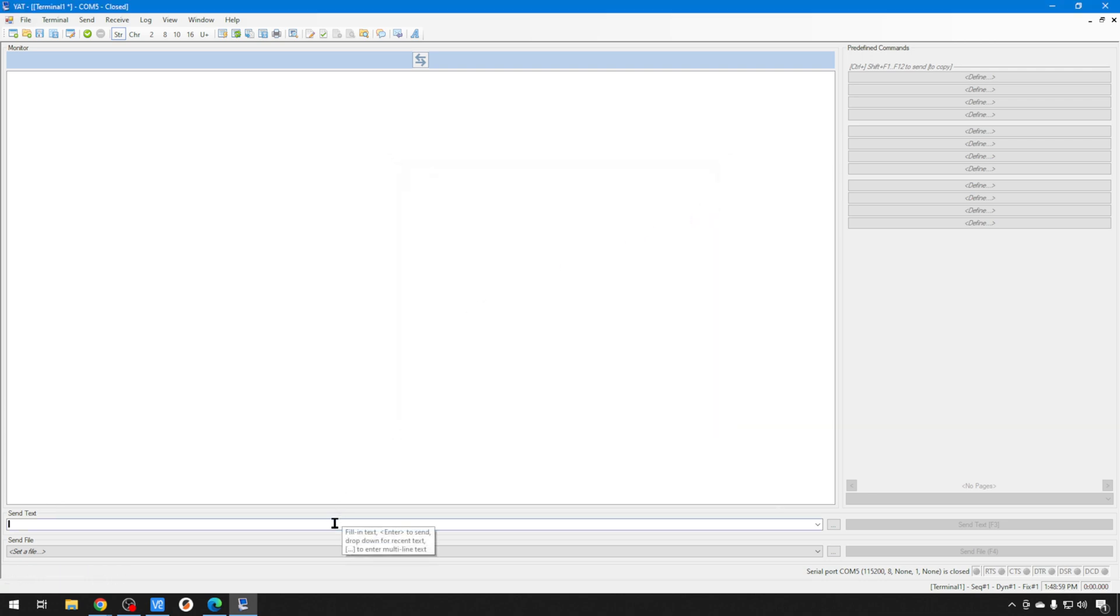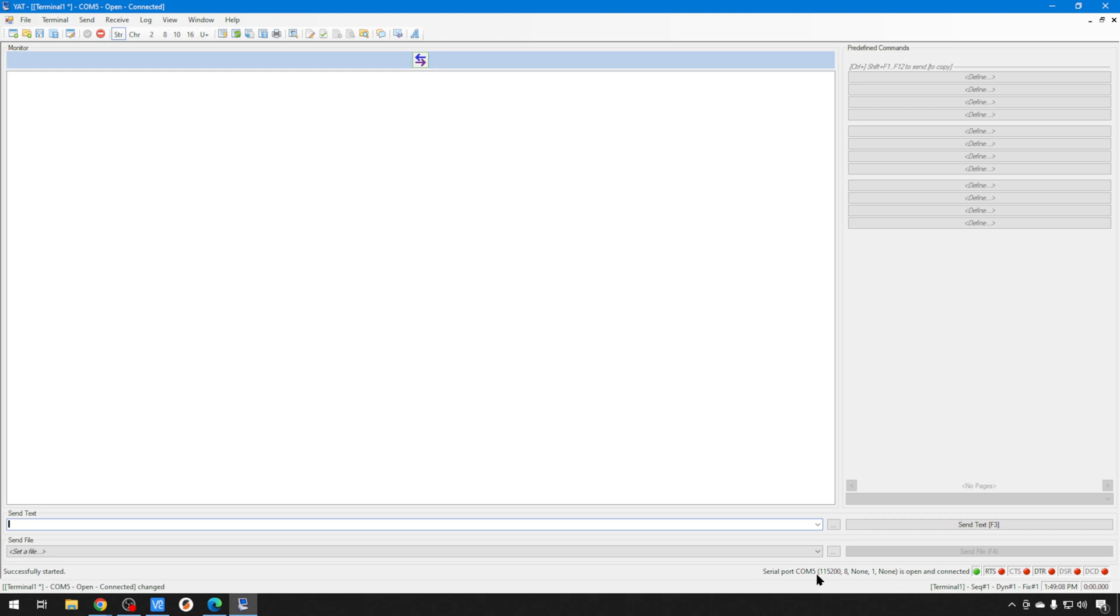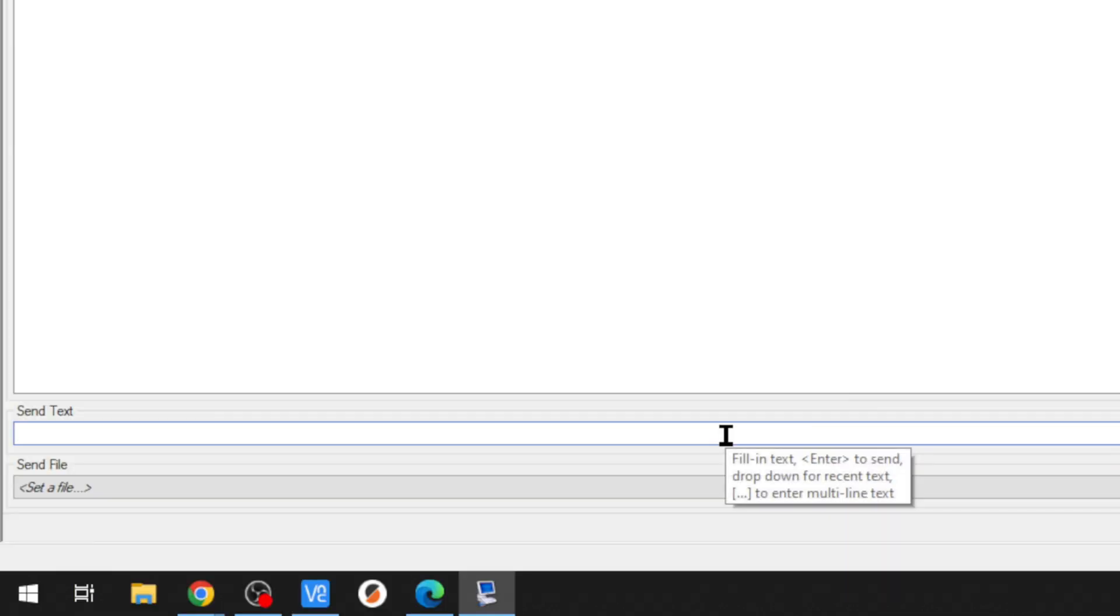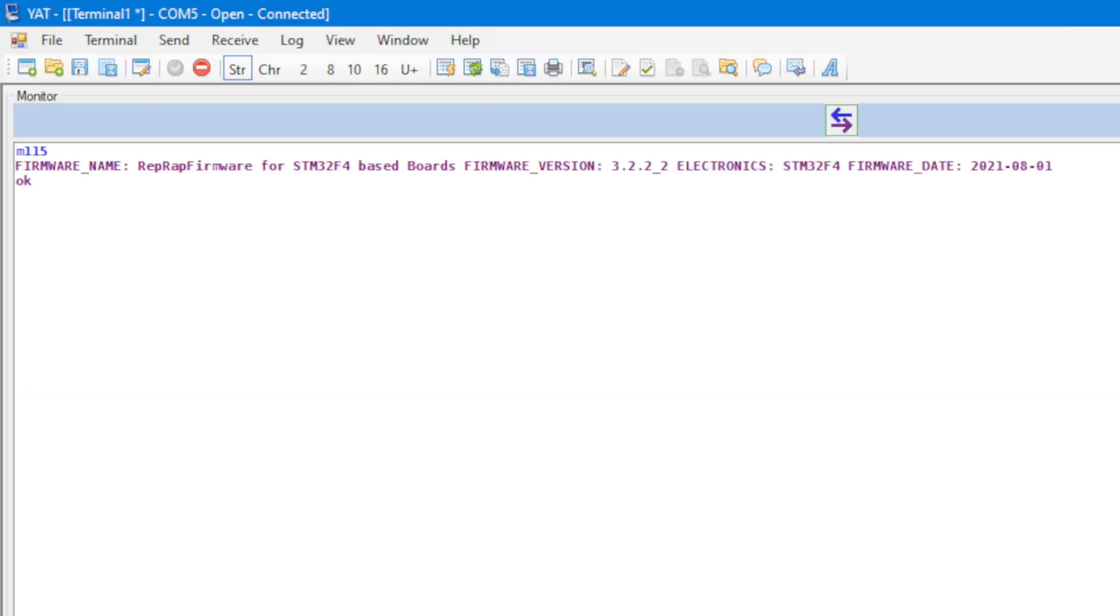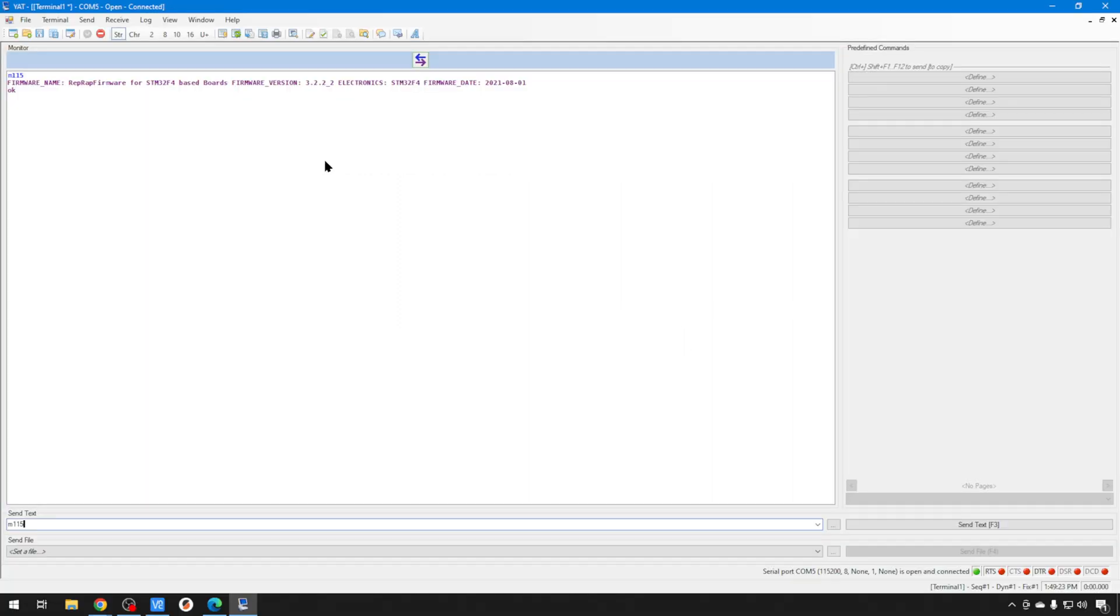Now, you might not get any output right away. Go ahead and check this green arrow. Down here, it should say Connected. Again, no output. Go ahead and do an M115. That's going to tell you what version of RepRap you're on, what type of board you're on. So, we've definitely flashed RepRap successfully. So, that's good. Now, we need to figure out the Wi-Fi.